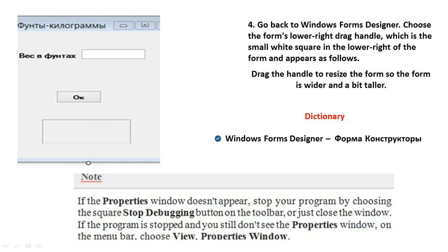If the Properties window does not appear, stop your program by choosing the square Stop Debugging button on the toolbar, or just close the window. If the program is stopped and you still don't see the Properties window, on the menu bar choose View, then Properties Window.